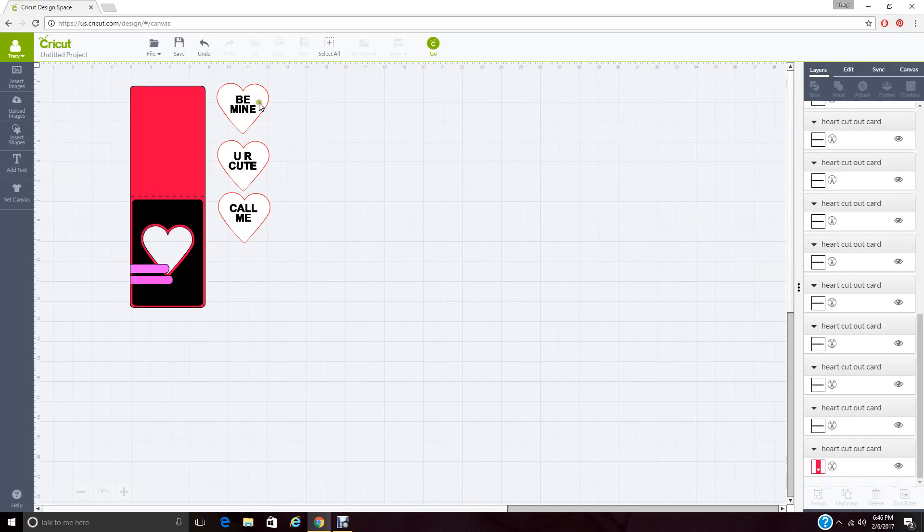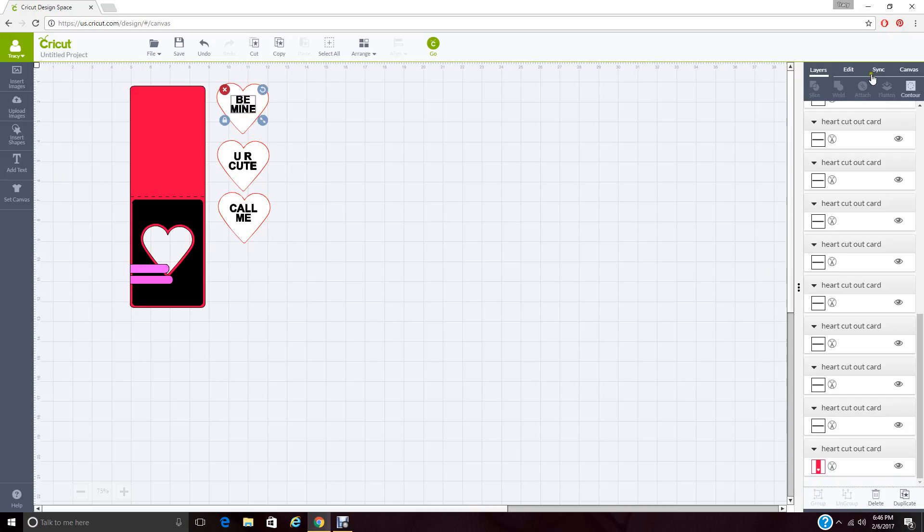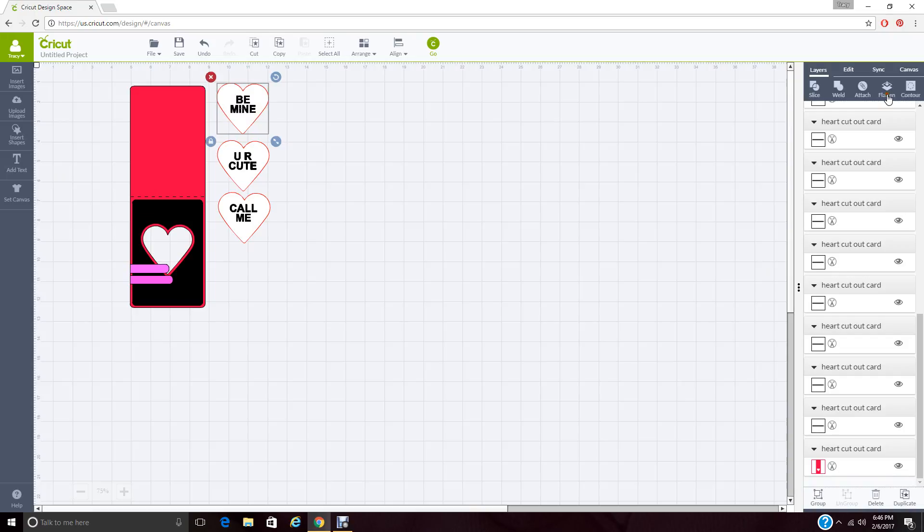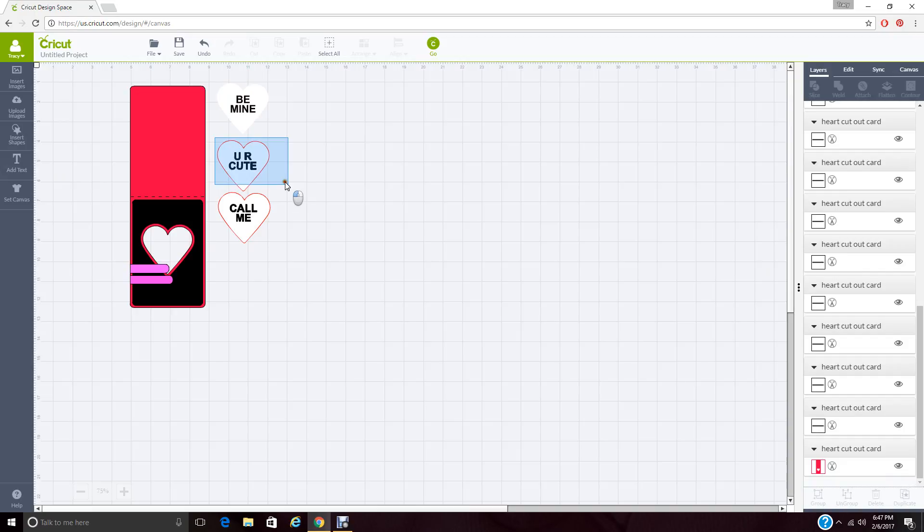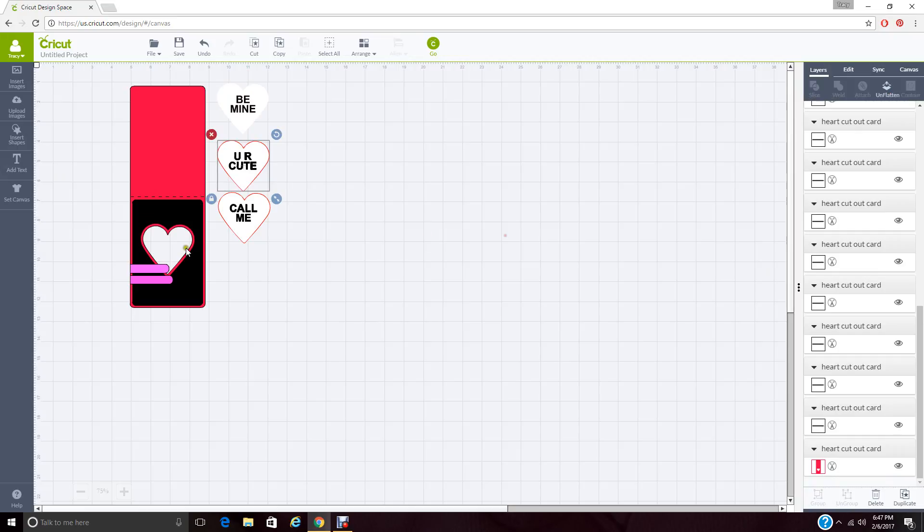Next, we want to get these three hearts ready to do print and cut. You have to do them one at a time. I'm going to just select everything. Then once it's selected, I'm going to come over to that. I'm going to select everything. And then we're going to flatten. We're going to do that with each one of these. And you'll notice when you do that, that red line around it disappears. That's just because it's making it now a print and cut image.